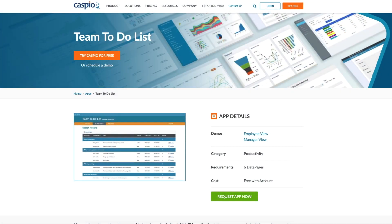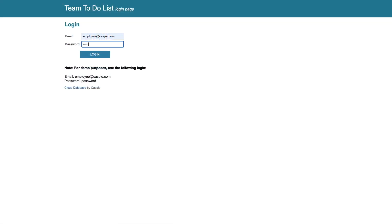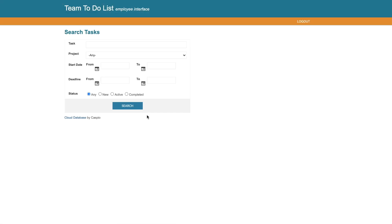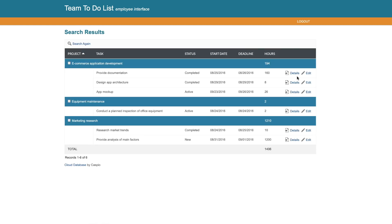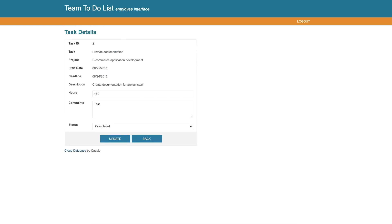Caspio's simple team to-do list application makes it easy for managers to create and assign tasks to their employees. When logged in as the employee, we can search for tasks that have been assigned to us. We can go to the details of each task and provide comments and additional notes once the task is completed.